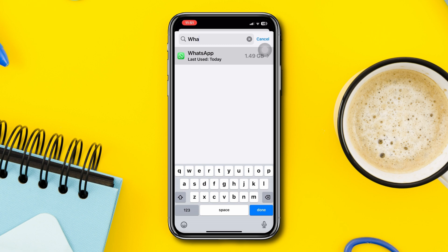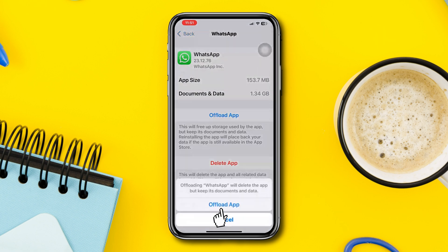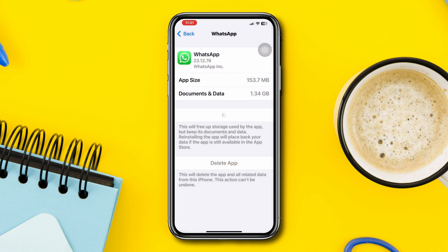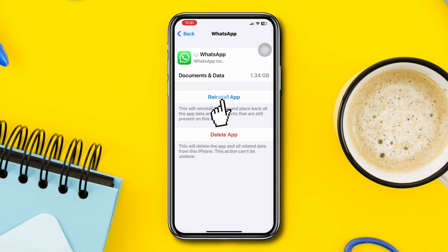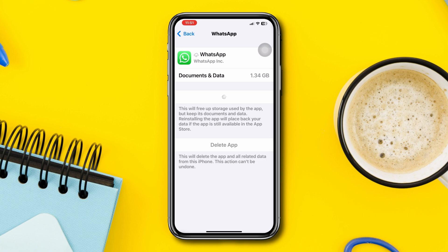Tap Offload, tap Offload again, then tap Reinstall. After following all these steps, your problem will be solved and auto-download will start to work.